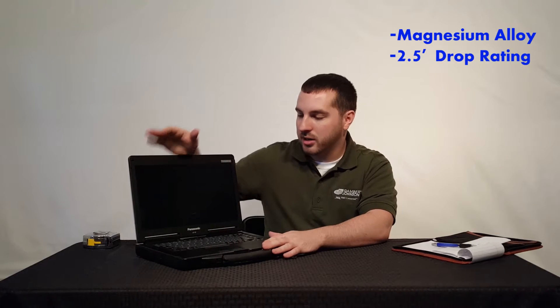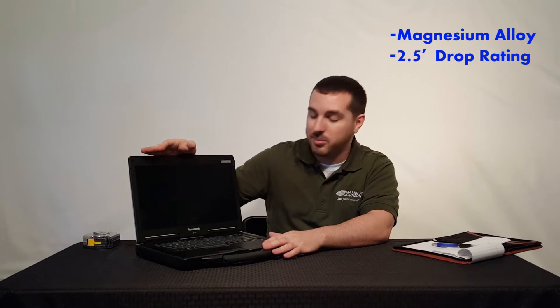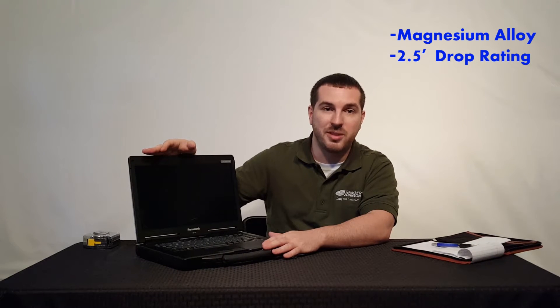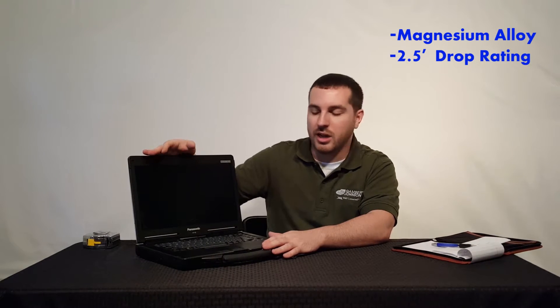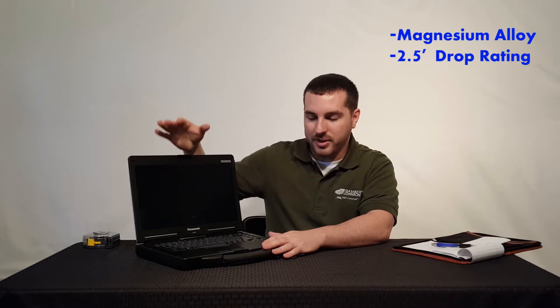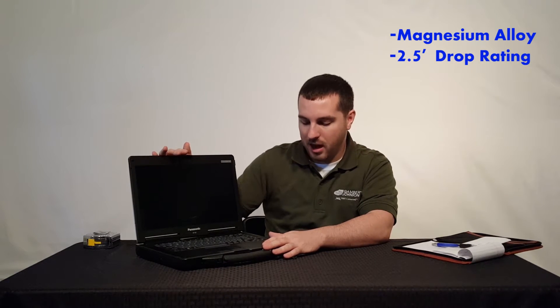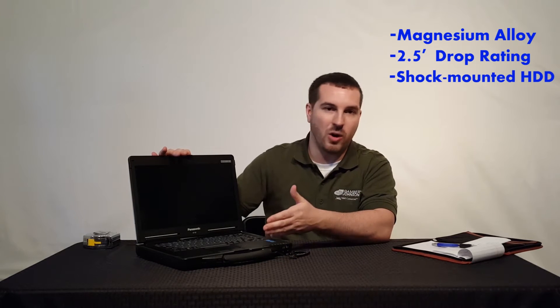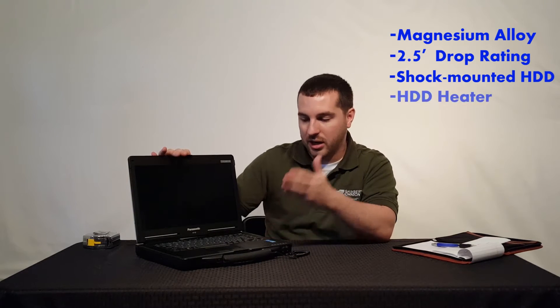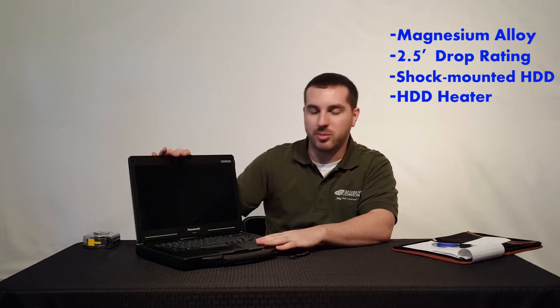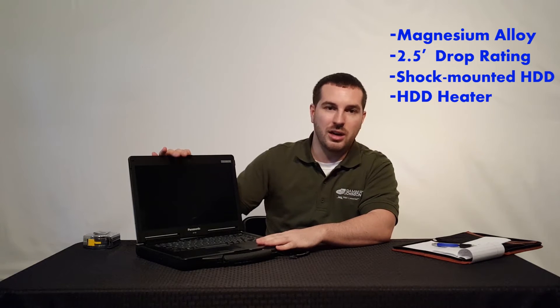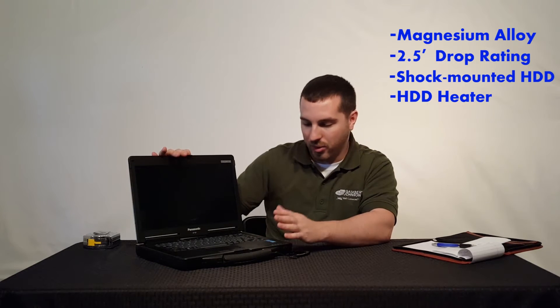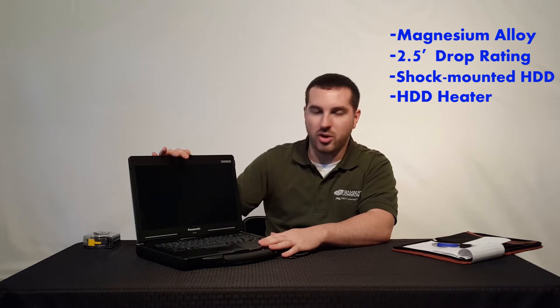This is the bread and butter that I recommend a lot to police departments, especially if you're only going to keep them in the vehicle and don't need to take them in the field. This is a fantastic option. You still have your shock-mounted hard drives, your hard drive heater, and all the options you're really looking for in that vertical.